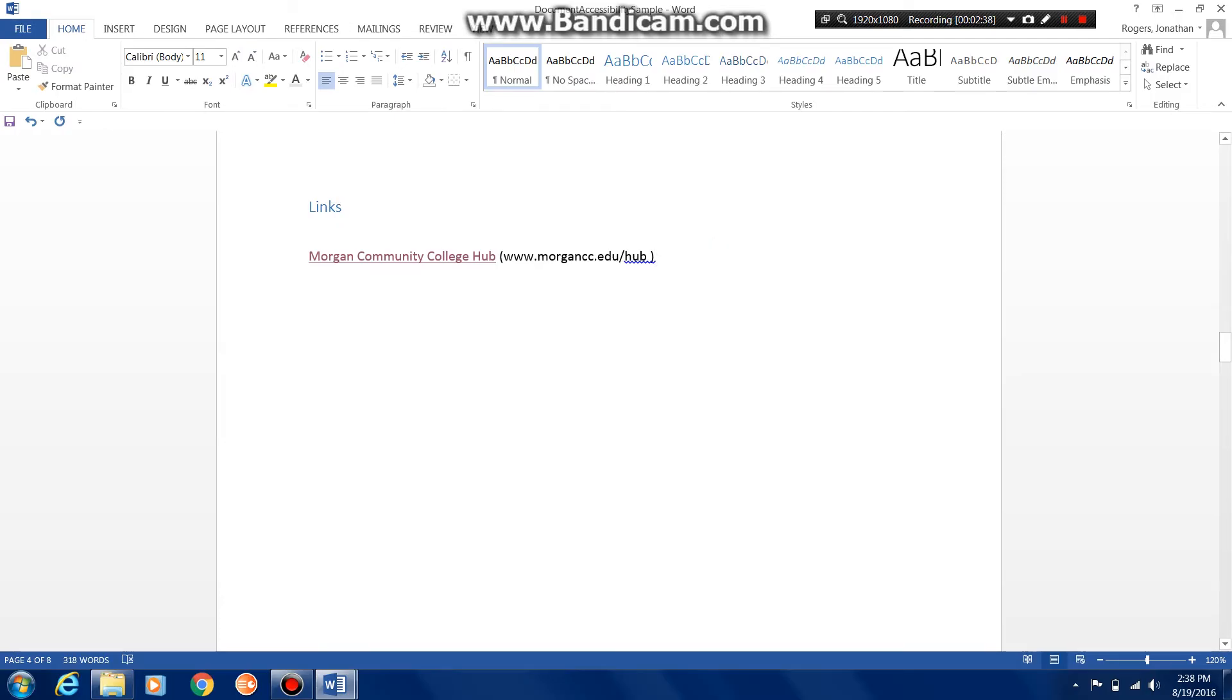So that is how you can add a link and a hyperlink to your Word document.